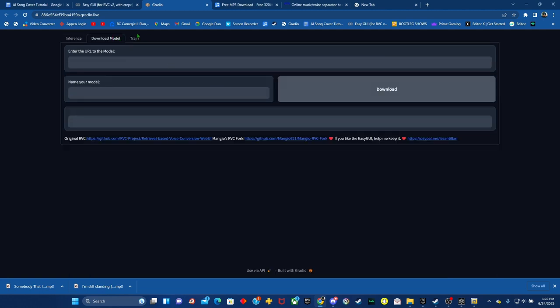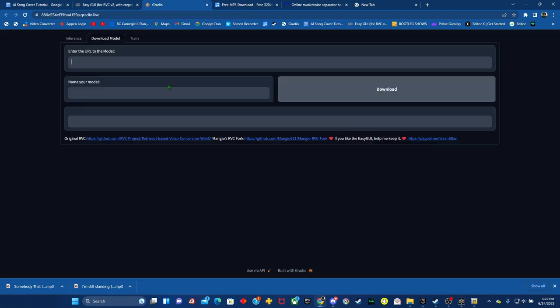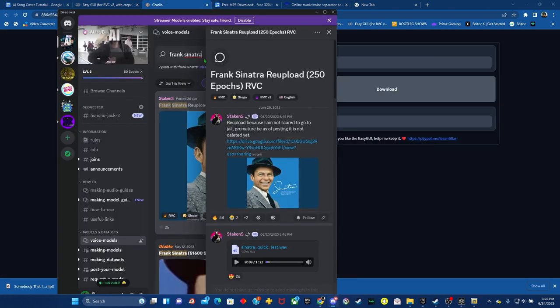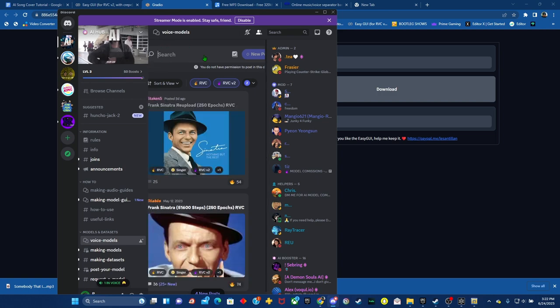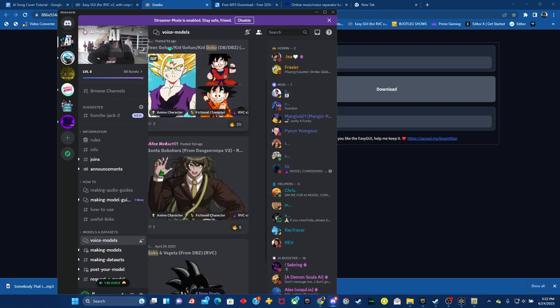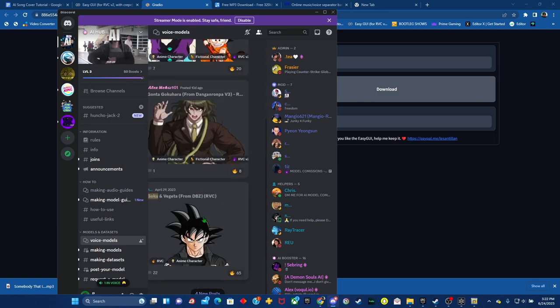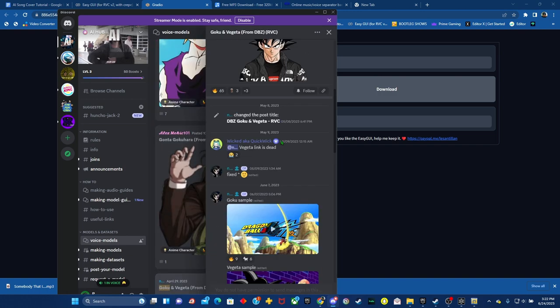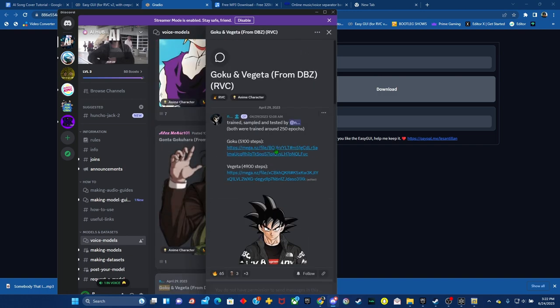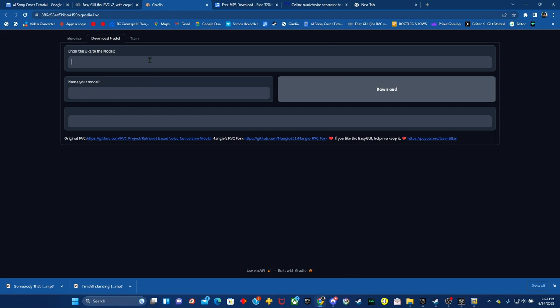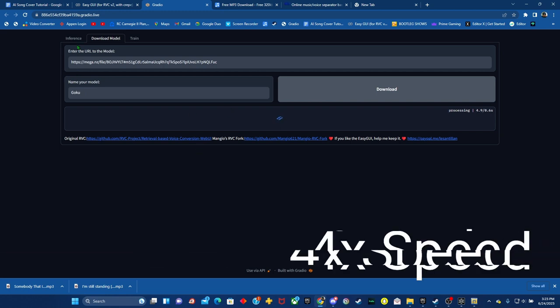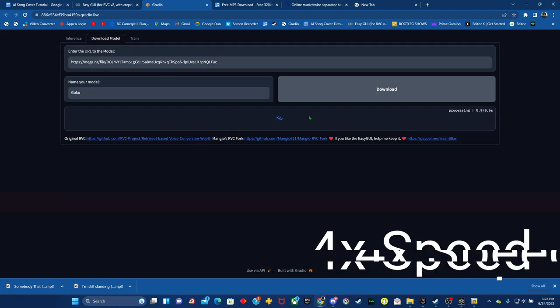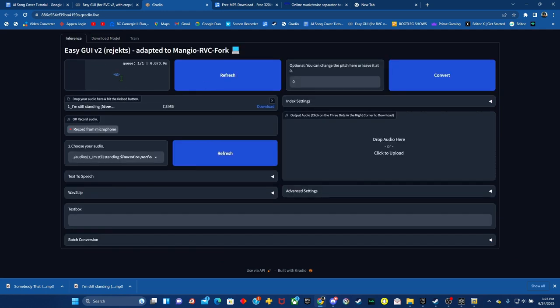Now, if you need to download any other models, instead of having to rerun this whole thing, you just go right here. So let's say I want to download Goku. Come here, copy the link once again, paste it here, name it, download. It'll say success. You're going to interface, you refresh, you load this, and now you have both.